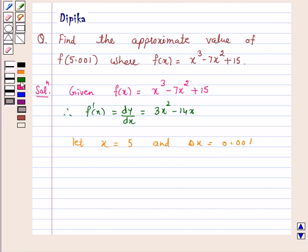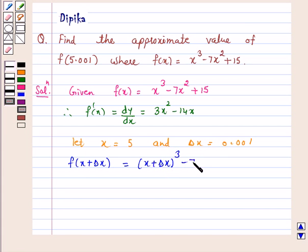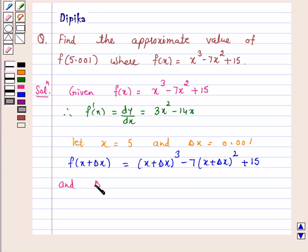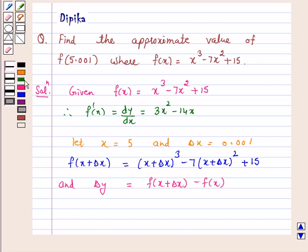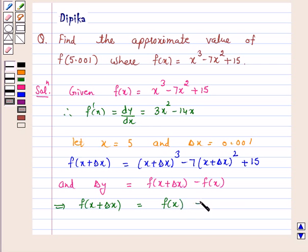Then f of x plus delta x is equal to (x plus delta x) cube minus 7 into (x plus delta x) whole square plus 15. And delta y is equal to f of (x plus delta x) minus f(x). This implies f of (x plus delta x) is equal to f(x) plus delta y.